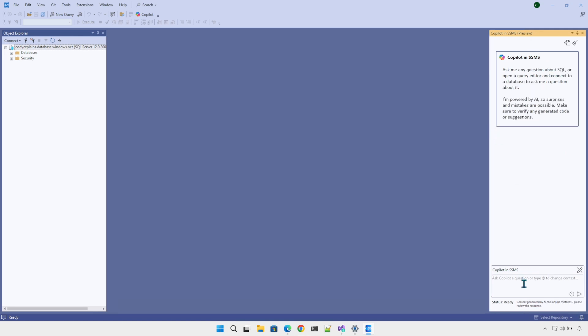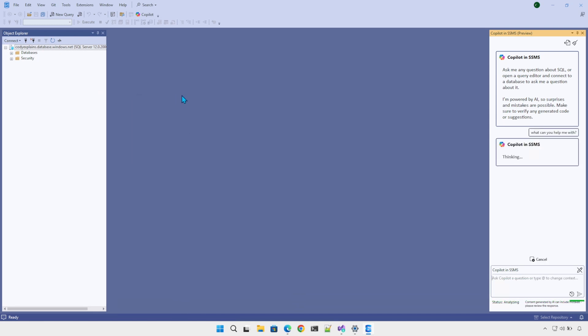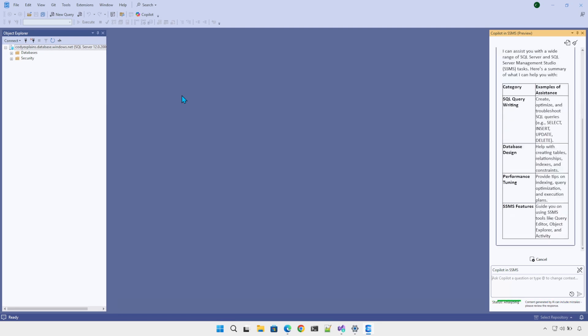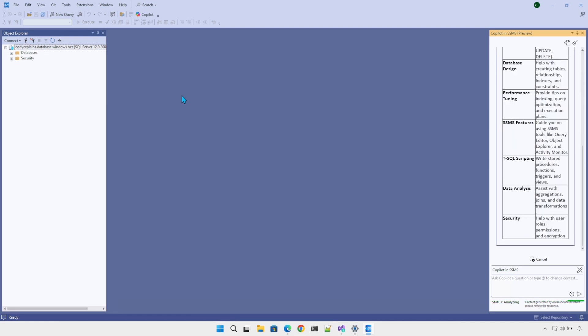It looks like Copilot for SSMS is available. I'm going to put in a simple prompt. Voila, it's responding. Very nice.